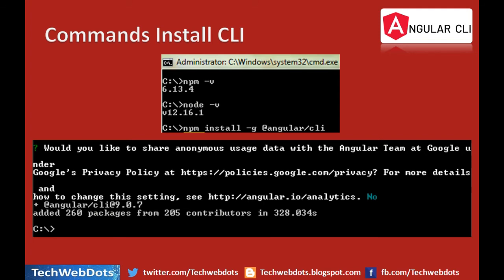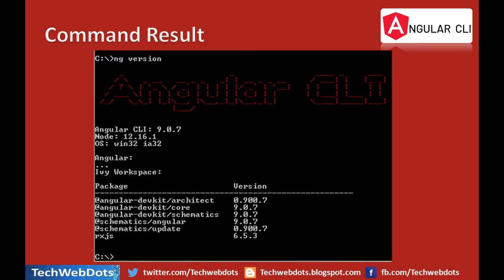To check the npm version, type npm -v; to check Node, type node -v. You can see the npm version is 6.13 and the Node version is greater than 12. We then run npm install -g @angular/cli. It asks whether you want to share your data with the Angular team — we say no. Angular CLI 9.0.7 gets installed — 260 packages from 205 contributors in just a few seconds. To verify, type ng version and it displays Angular CLI 9.0.7, the Node version, OS version, and the Ivy compiler, which comes by default in Angular 9.